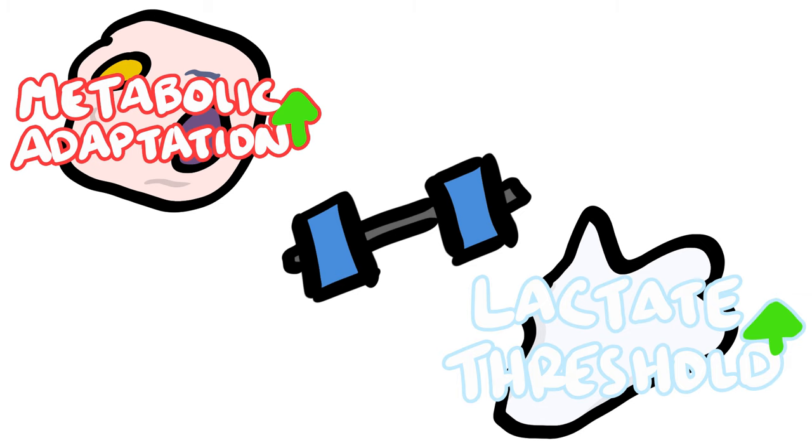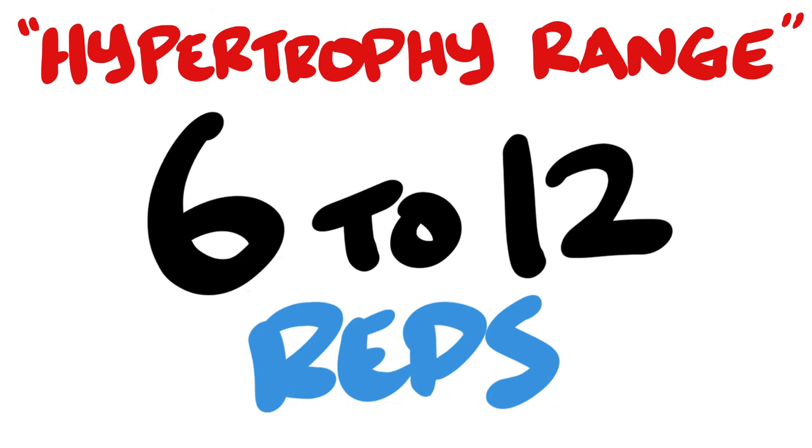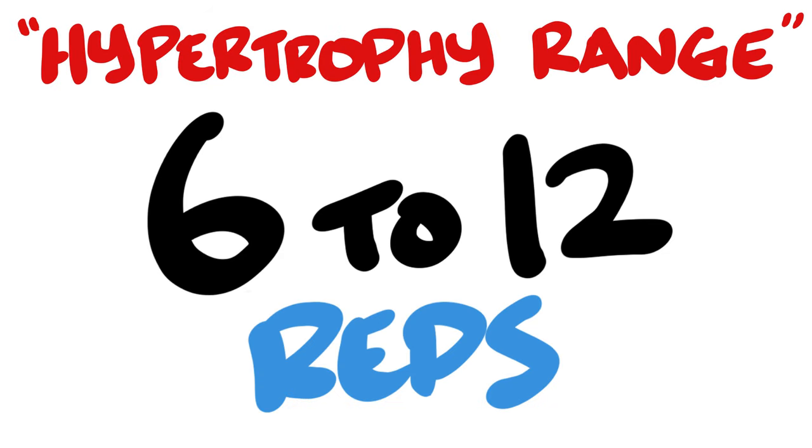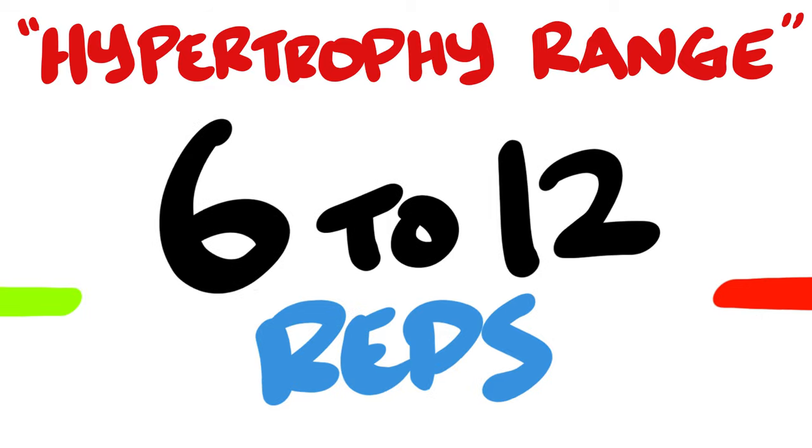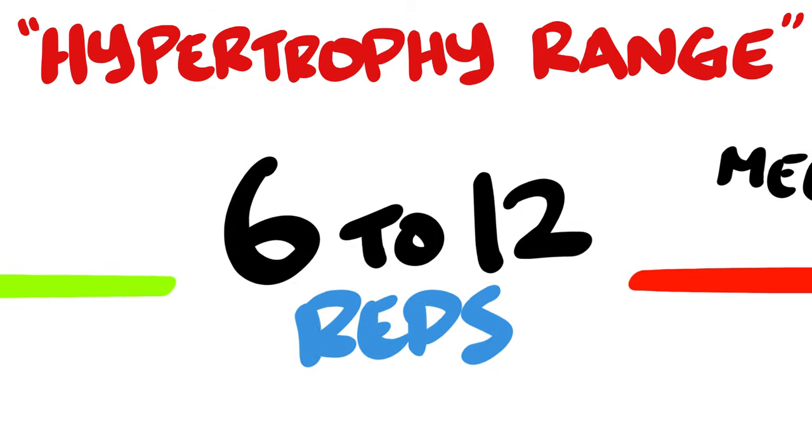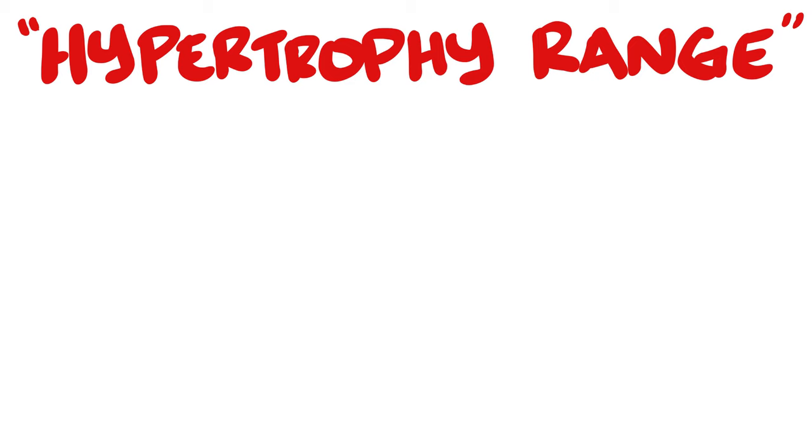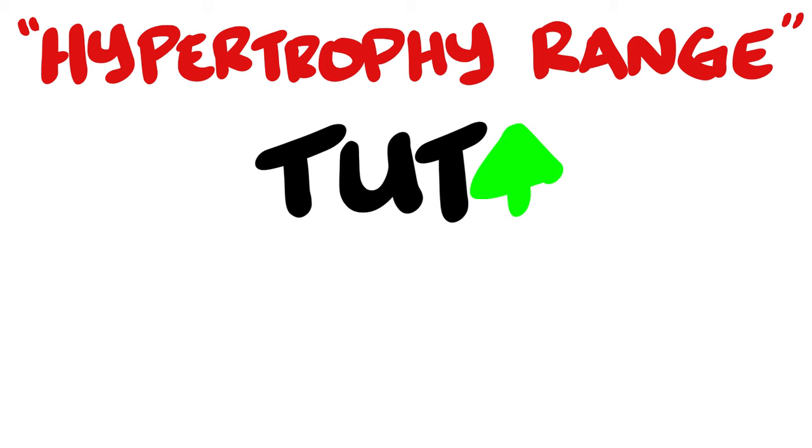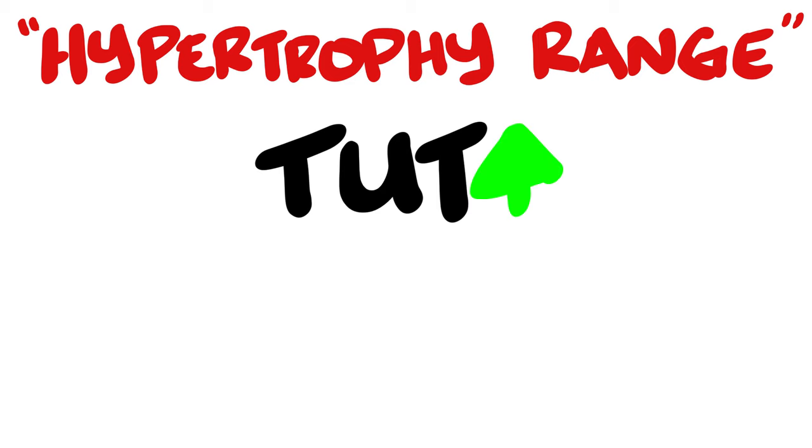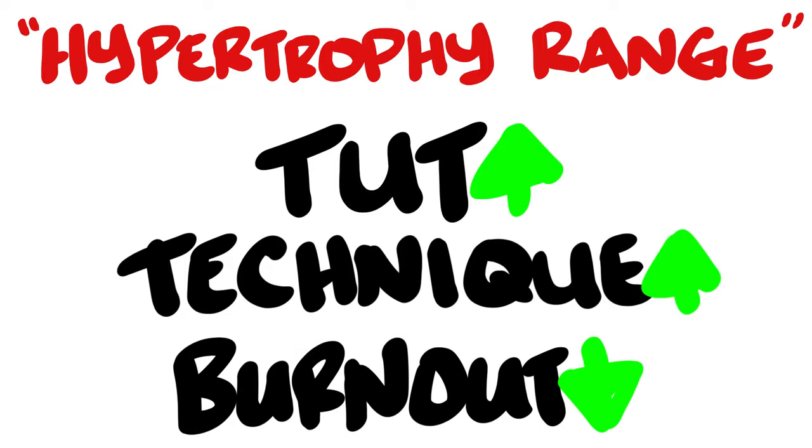This also explains the so-called hypertrophy range of 6 to 12 reps you might have heard of. It taps directly into the center of the metabolic mechanical spectrum, giving you a solid balance for growth. Along with that, it capitalizes other potential growth factors such as time under tension, quality technique, and avoiding excessive burnouts.